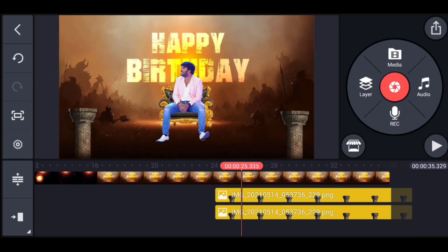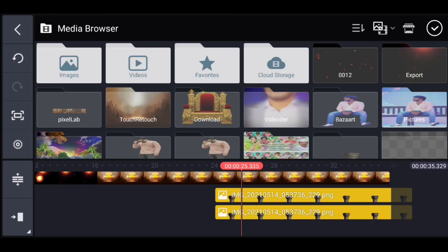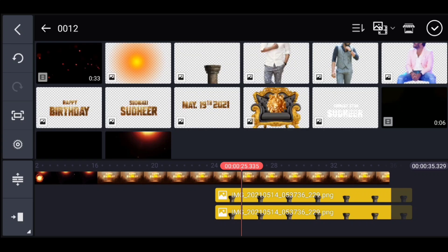First, you will see the photos here in the media, and the office will do this. If you don't have your photos, the photos can be exported in PNG format too.